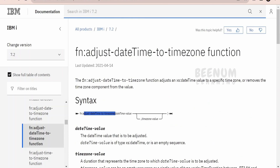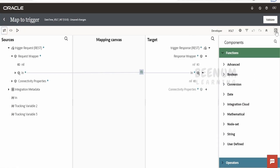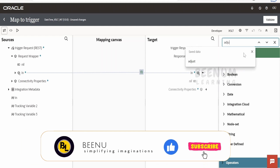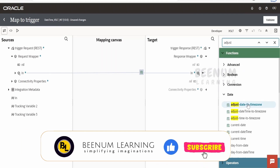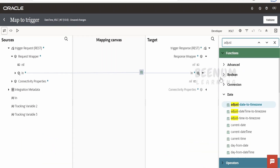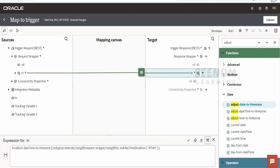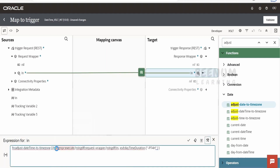I will provide a link for this documentation in the description — you can check that out. Now let's head over to the integration and see how to use this function in the integration mapper. First of all, we need to click on the components tab and search for 'adjust' and press Enter. Here you will see 'adjust date to time zone' — you can drag and drop it over here. I have already dropped it, and we have a couple of arguments to pass. First is the current time.